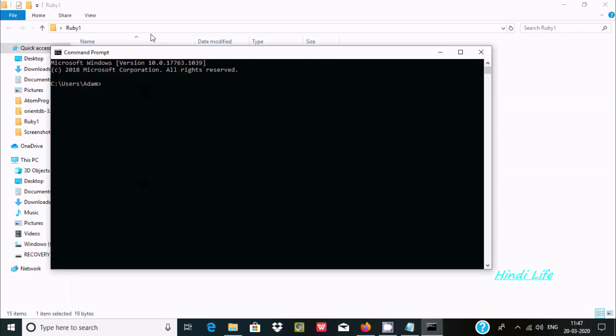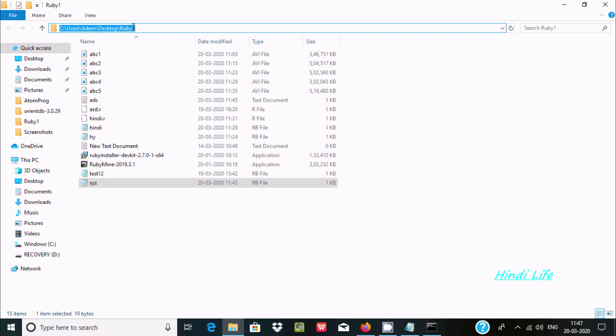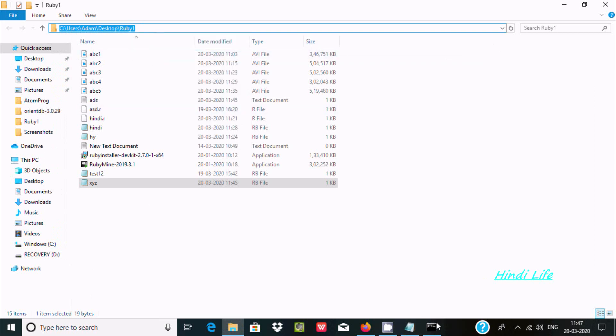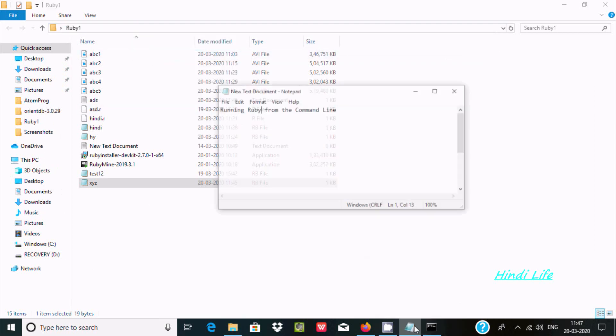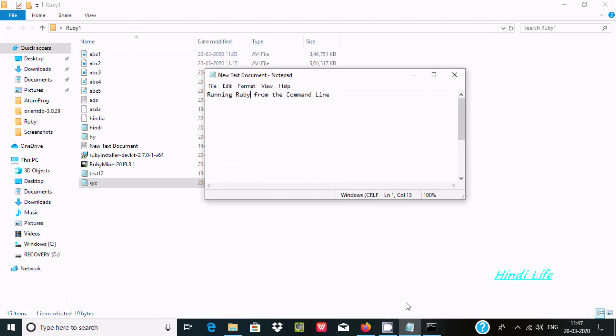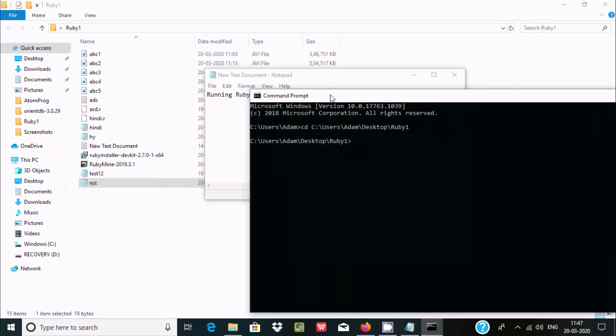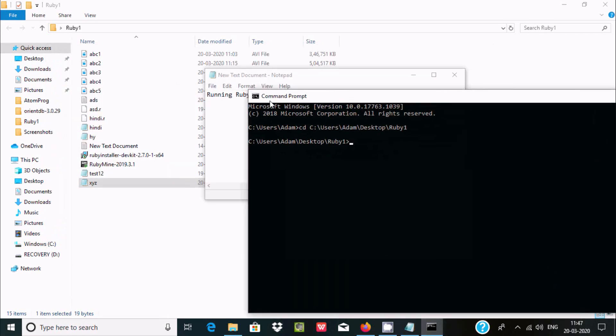Now let's open command prompt. I'm going to copy this location. Use cd command, press Enter to navigate there. I just created one file called xyz.